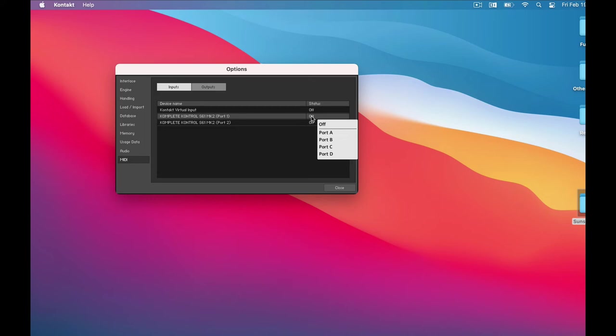Kontakt doesn't have on. They just have ports. It's kind of weird, but I always just choose port A and that does the trick. You can always change preferences later, of course.